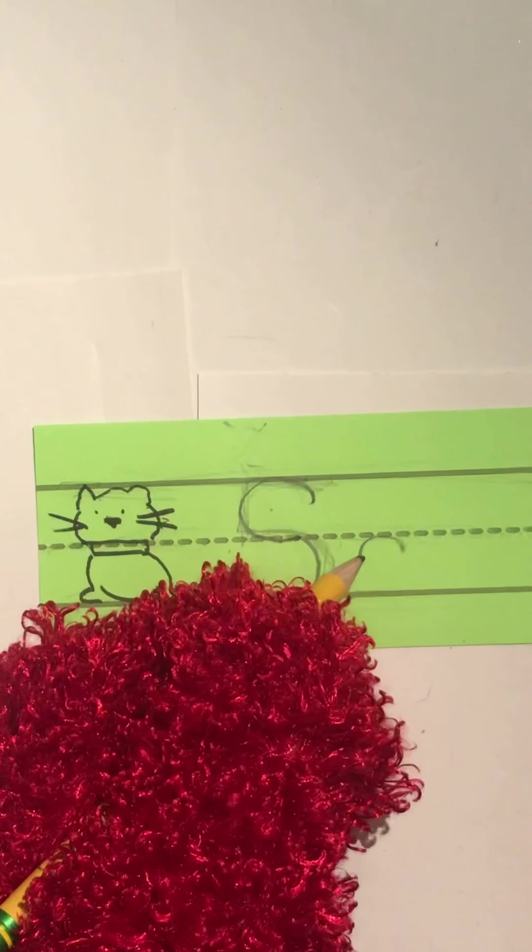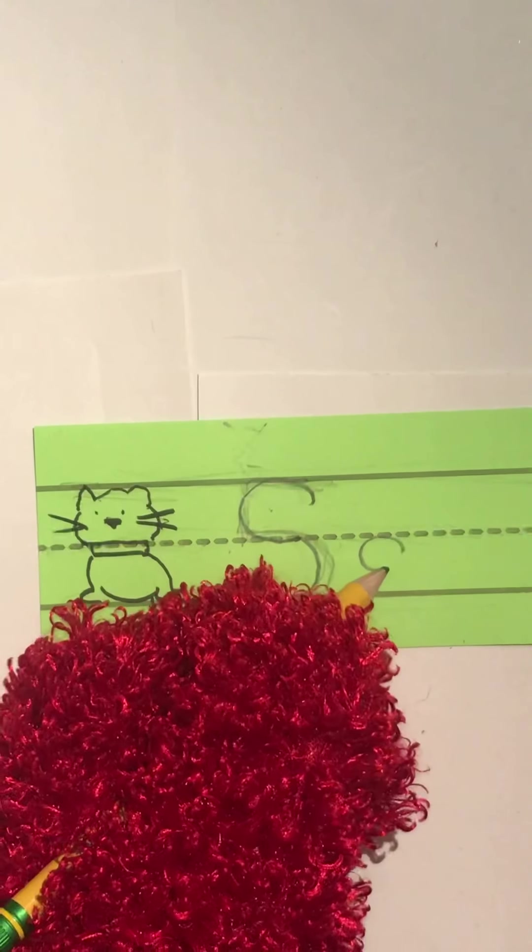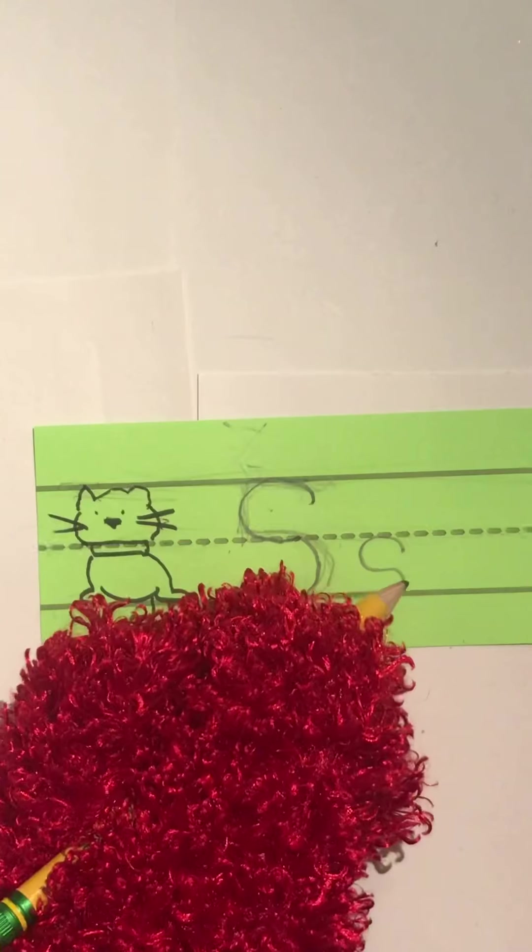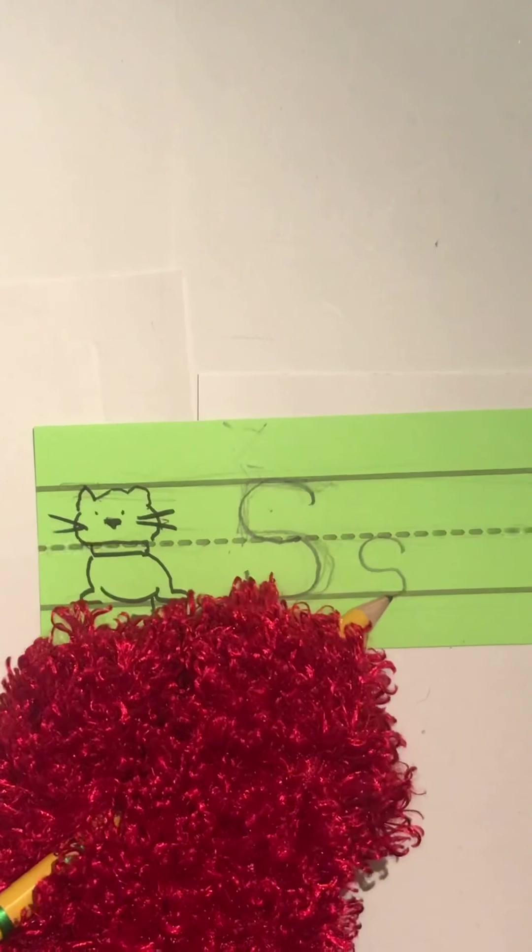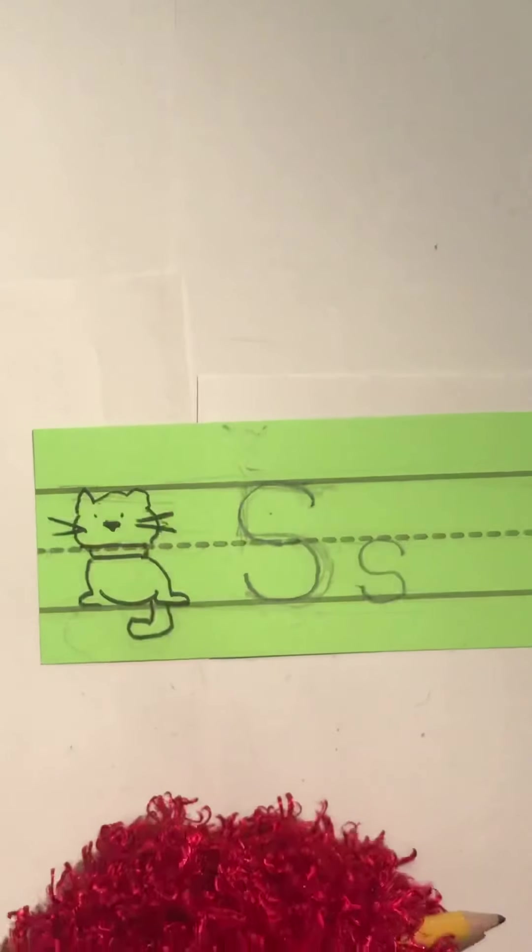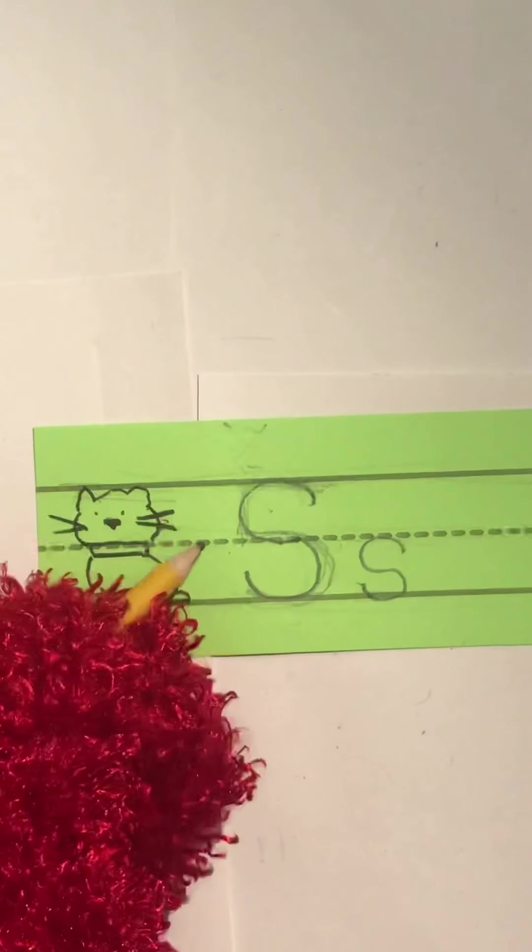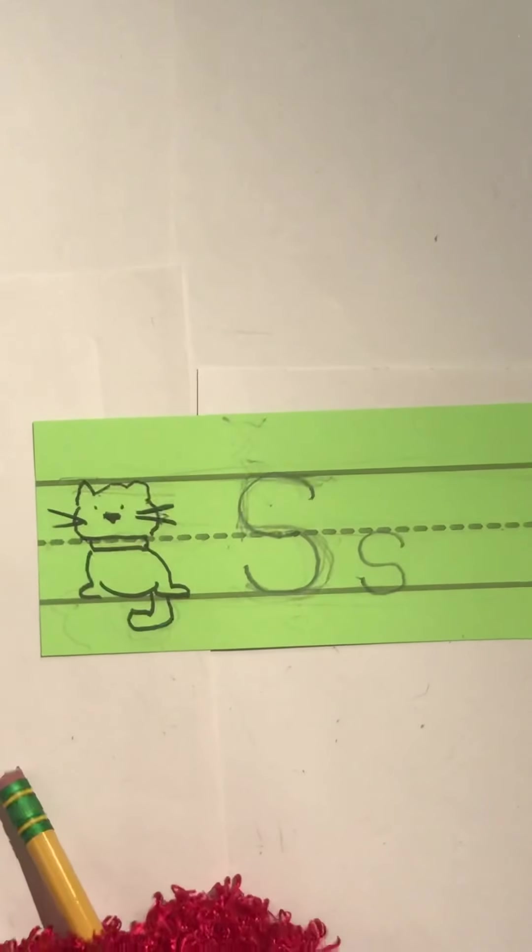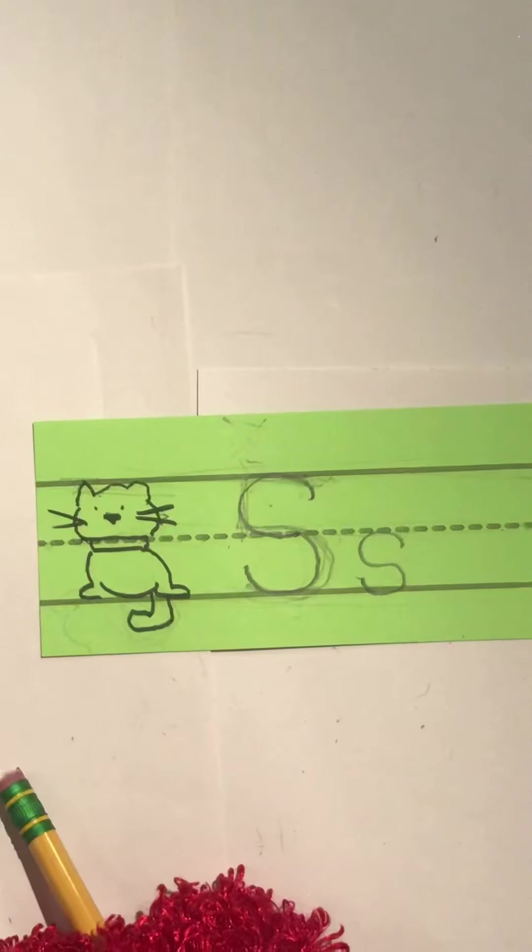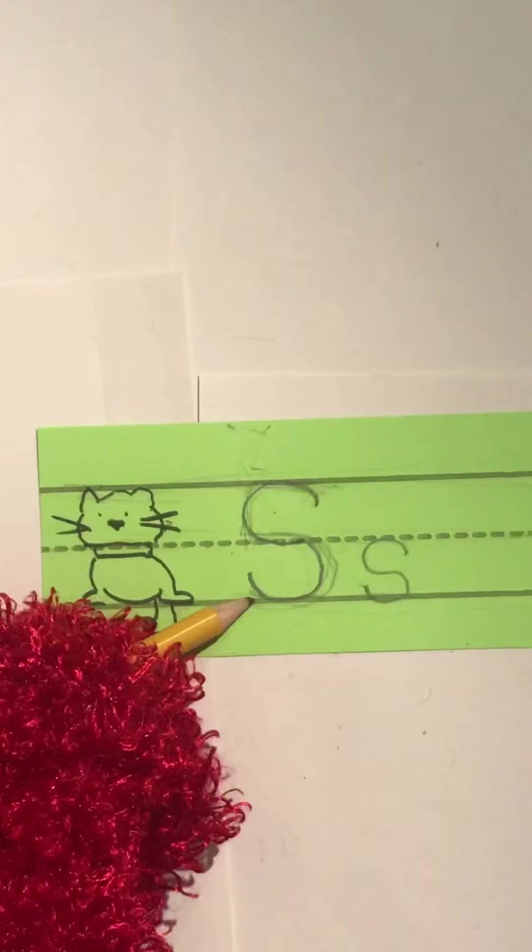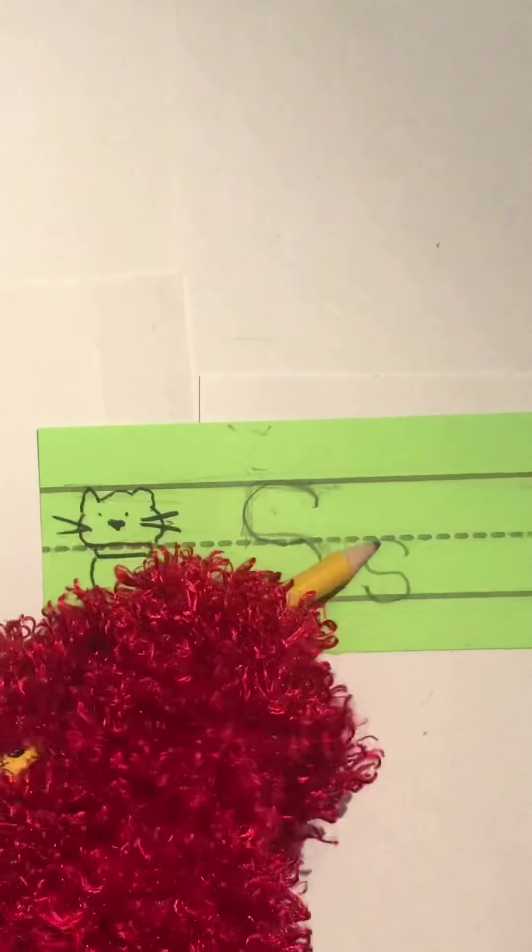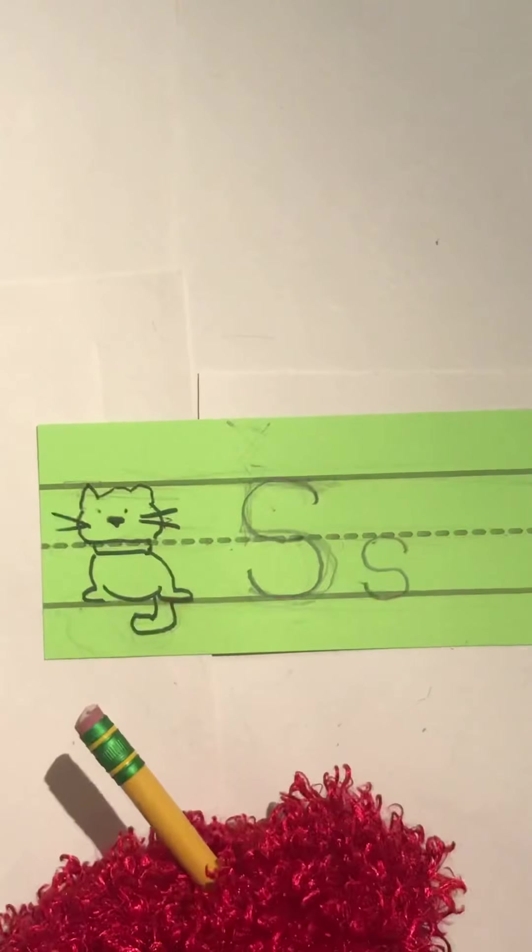And then come back around like you're going to make that egg shape. But instead of finishing the egg, you're going to go back down to the foot line and then curve yourself right back up. And you can see that the uppercase S and the lowercase S are both the same shape, but they're very different sizes.